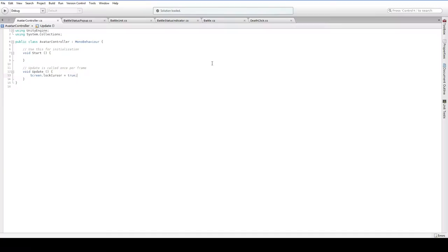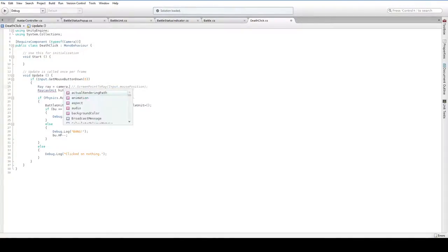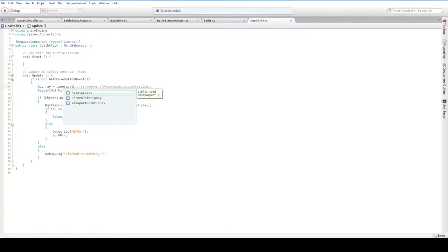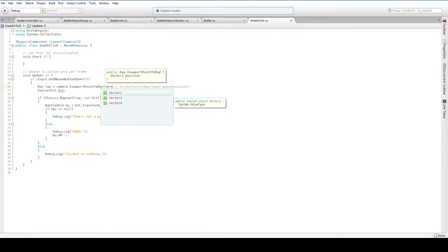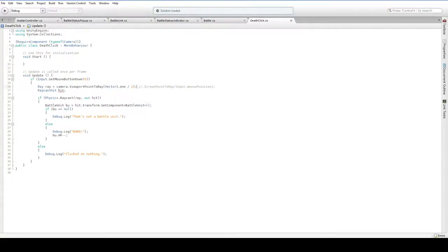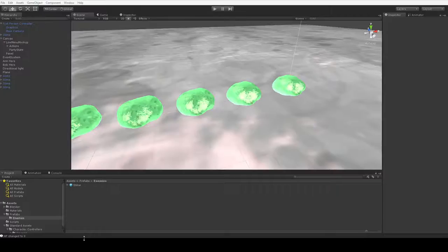The easiest way to update the death click is to simply make it so that, instead of using input.mousePosition on a screen point, it uses viewport point to Ray. And we can put in a viewport point of vector3.1 divided by 2. I think that's correct. Oh, it is just lowercase one. We'll find out shortly here.